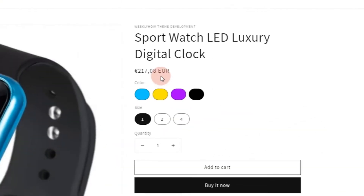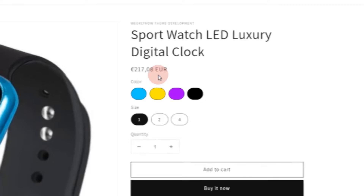Bonjour! In this video, we're going to learn how to create color switches like this for our Shopify product page. You want to learn how to do that? Well, you gotta stay tuned for that.